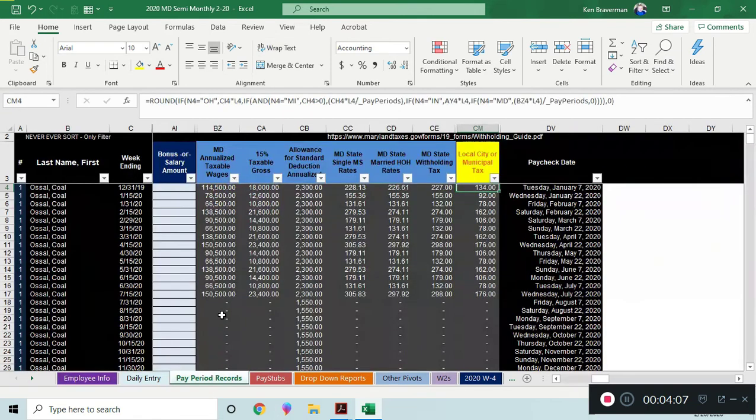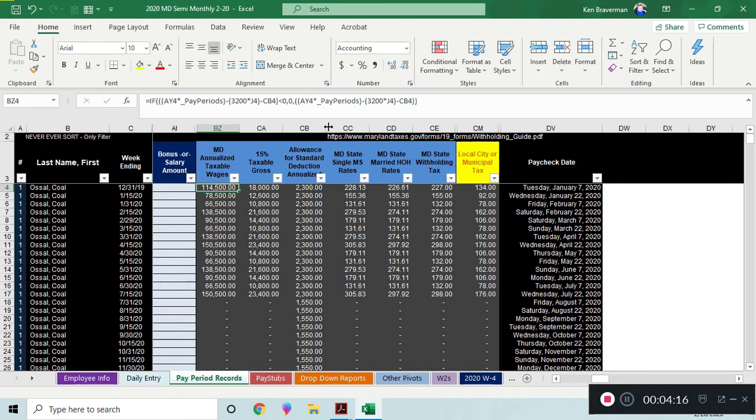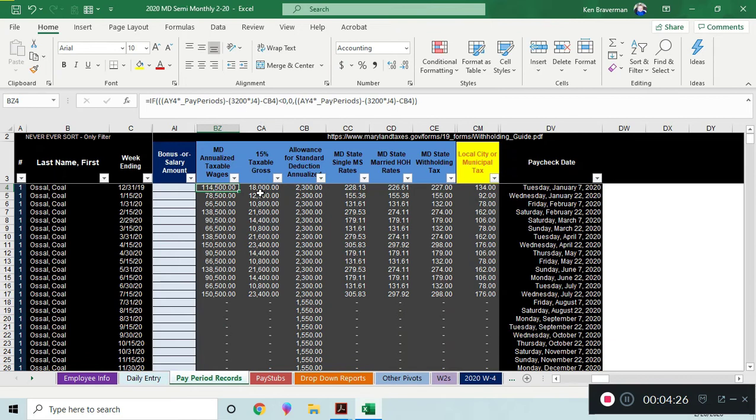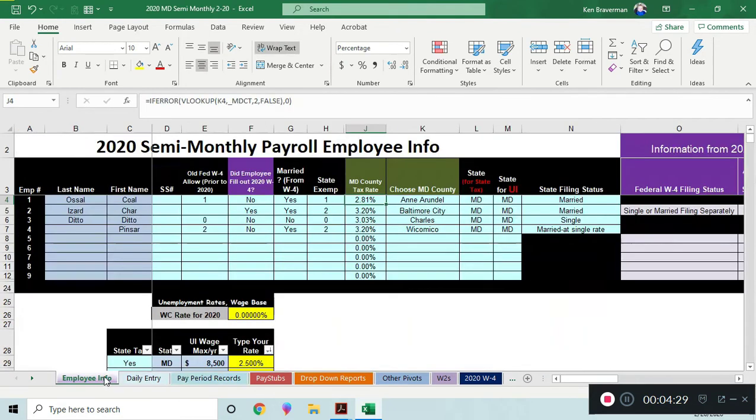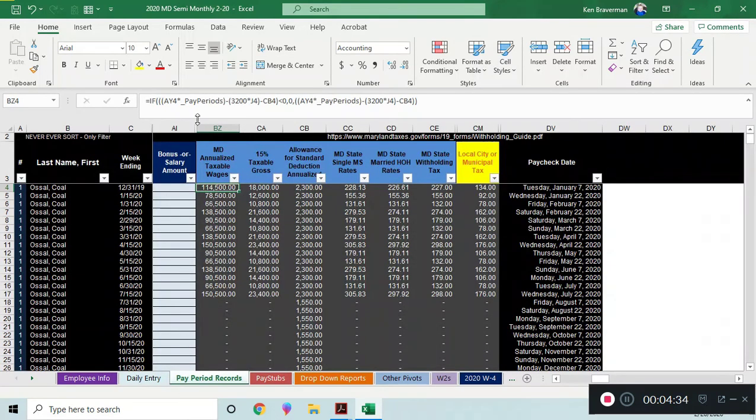First thing you do is you annualize your wages. You take whatever that five thousand was, you're going to multiply it by the number of pay periods in the year. It's 24 pay periods for a payer that's operating semi-monthly like we're looking at this file right now. You also then subtract out $3,200 times the number of exemptions that they claimed. That exemption number was right there. You reduce that from their income.